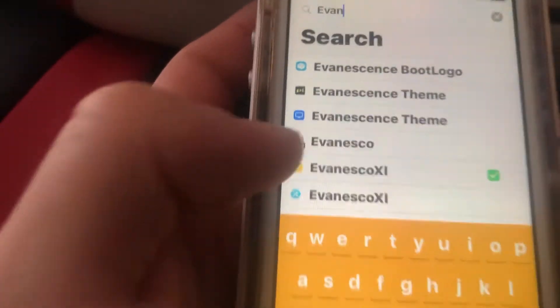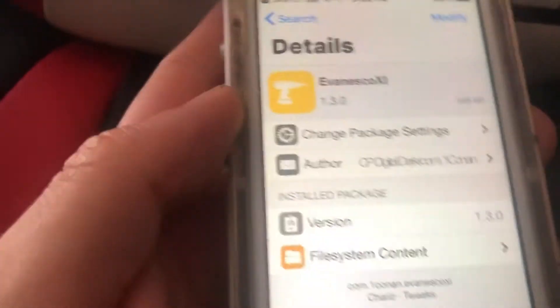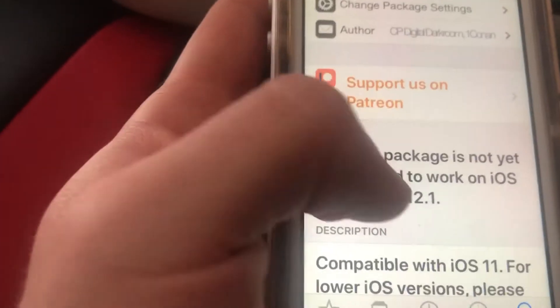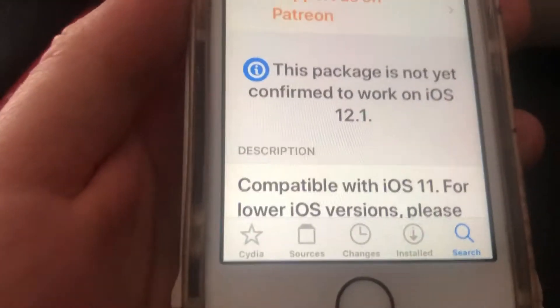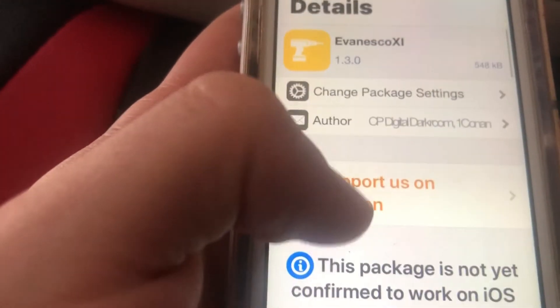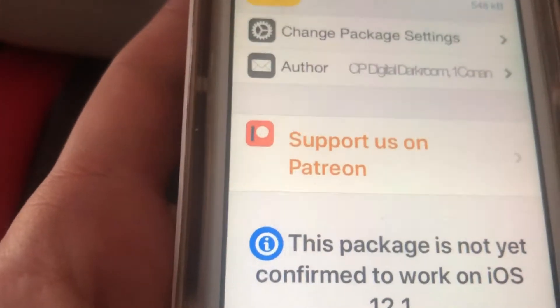So search Evanesco — tap on it, this is the one you want. It says this package is not yet confirmed to work on iOS 12.1, but it does work on iOS 12.1 and with the iOS 12 jailbreak. So go ahead and install it.